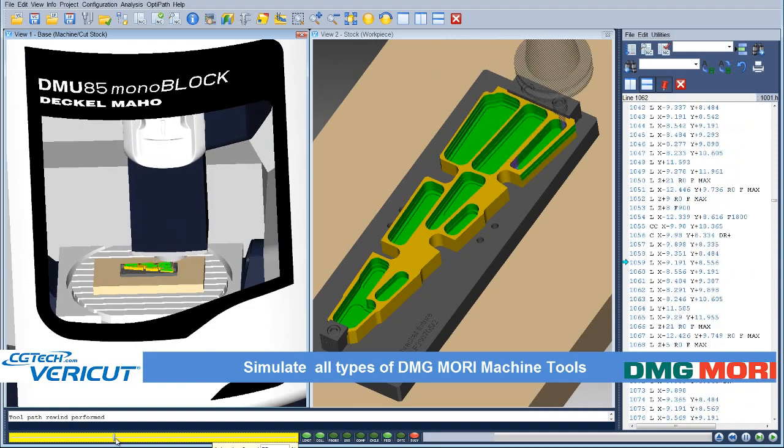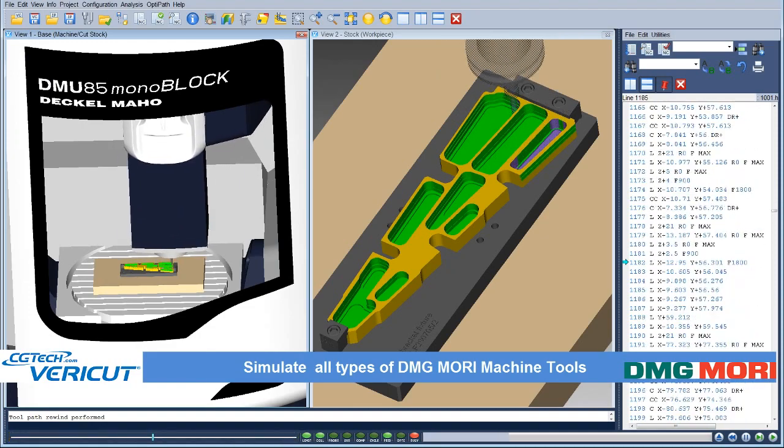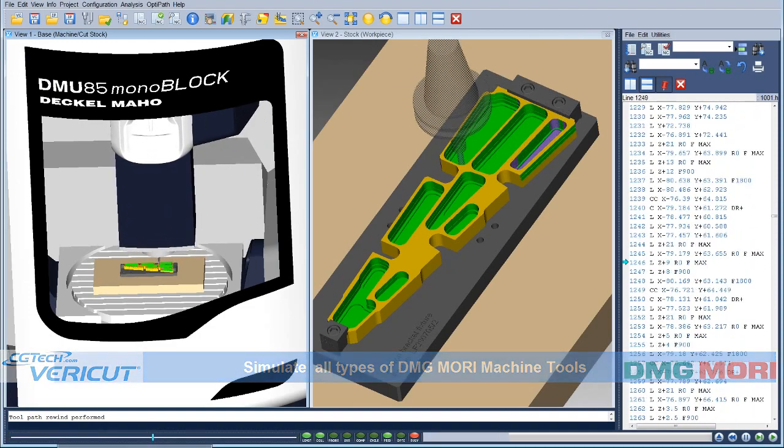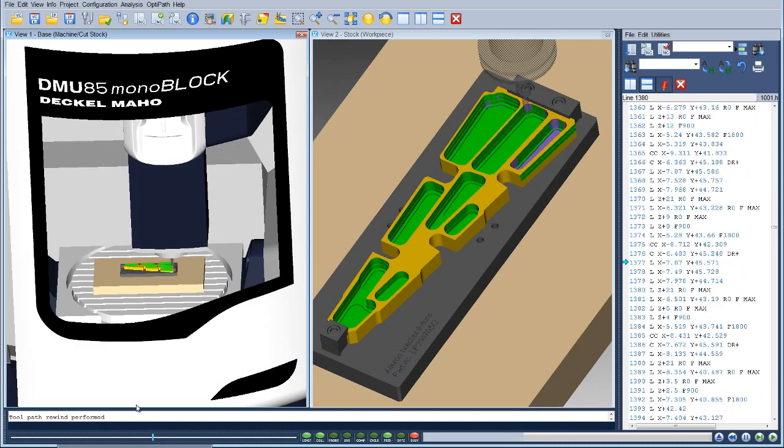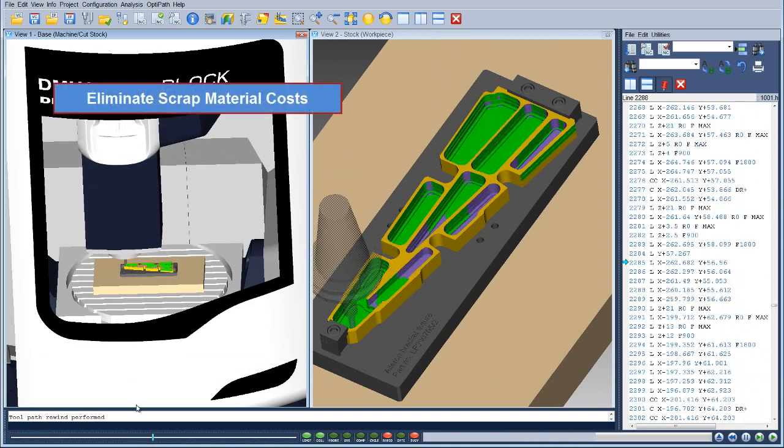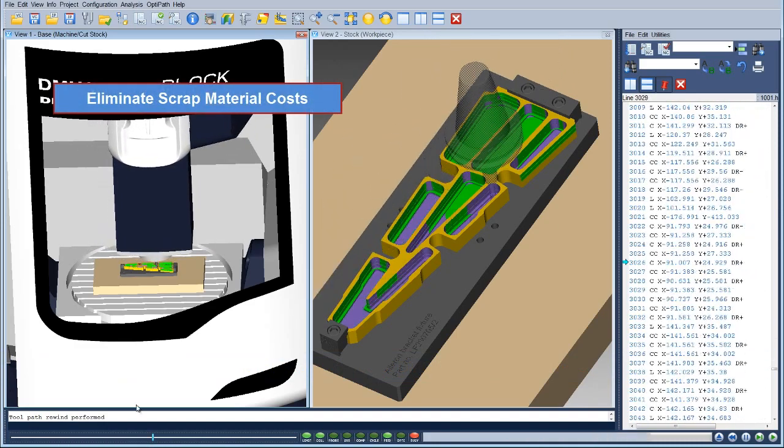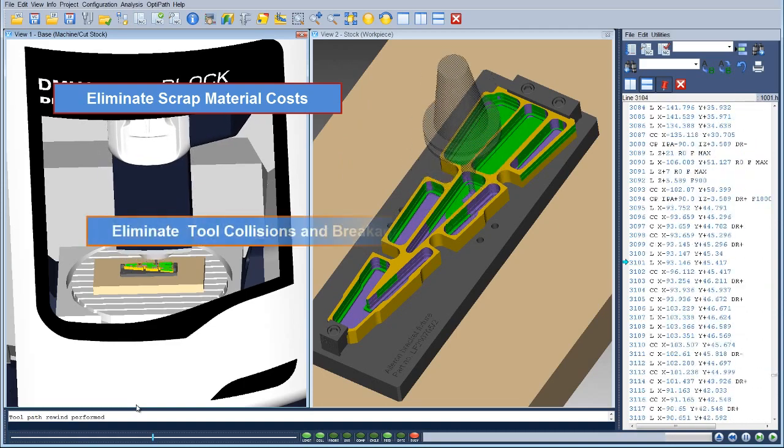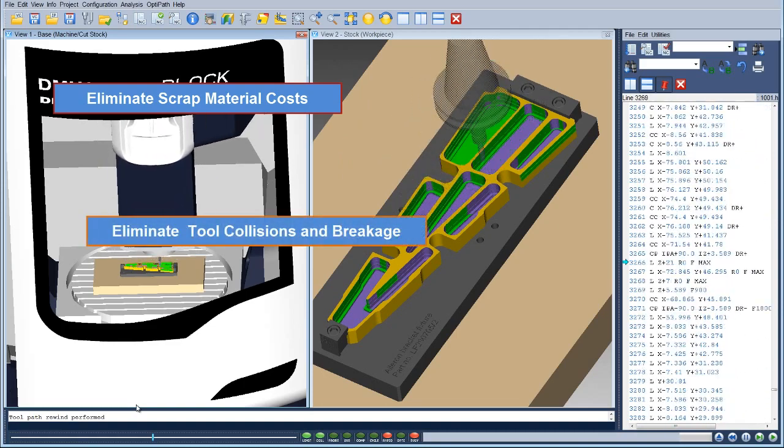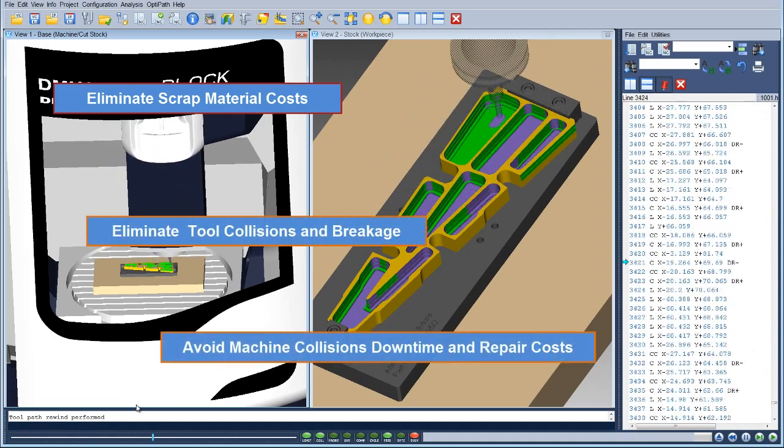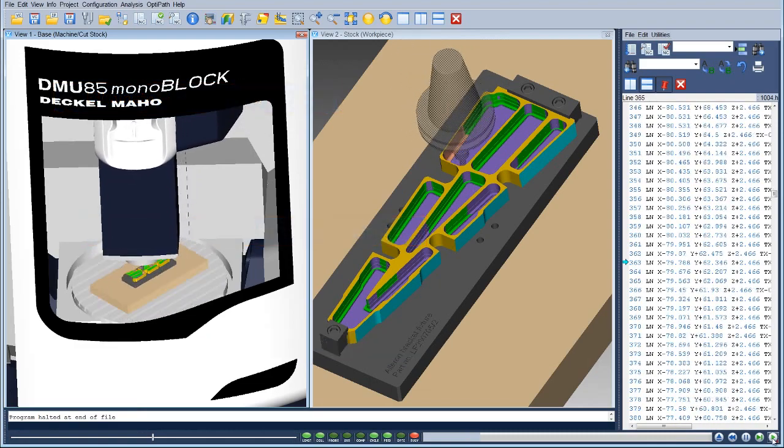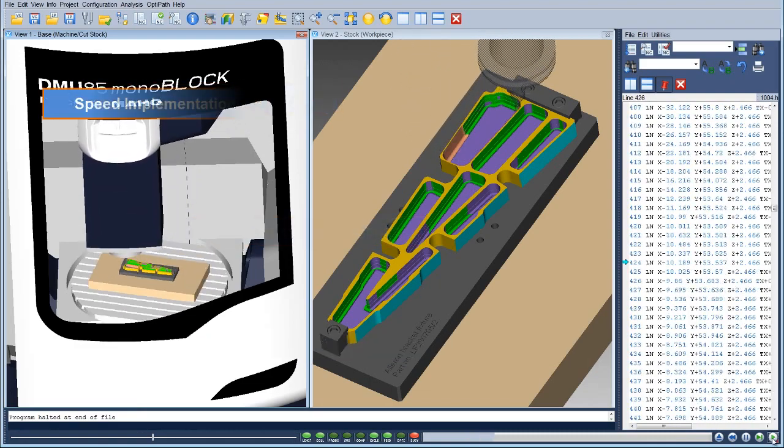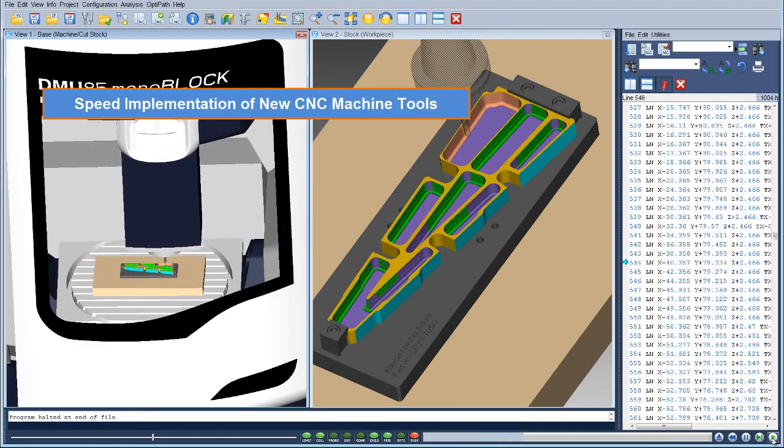By simulating post-processed CNC programs, VeriCut users can eliminate scrap material costs, eliminate cutting tool collisions and breakage, avoid costly machine tool collisions, downtime and repair costs, and speed implementation of new CNC machines.